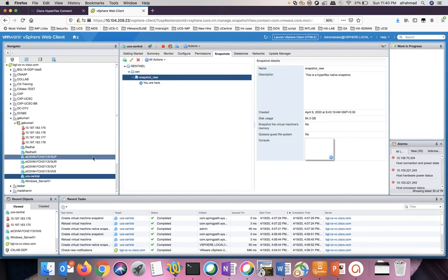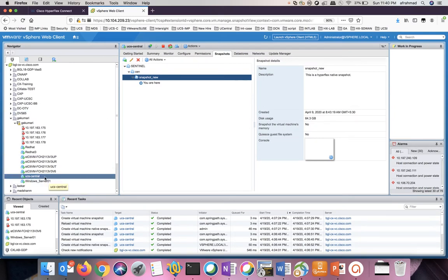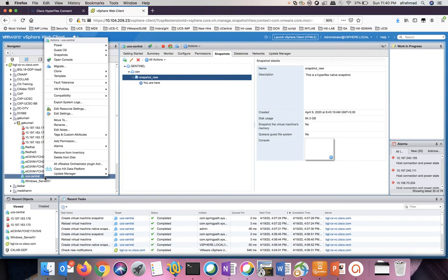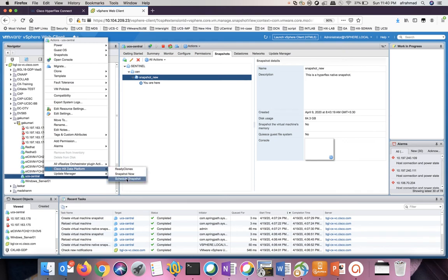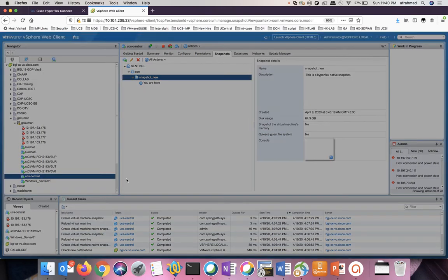How do we schedule the snapshot? Go to the virtual machine. Right click, go to Cisco HX data platform. Schedule snapshot.